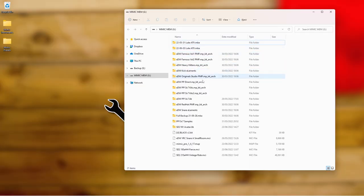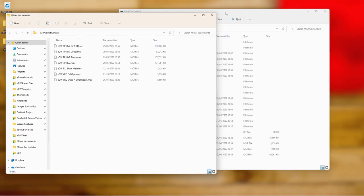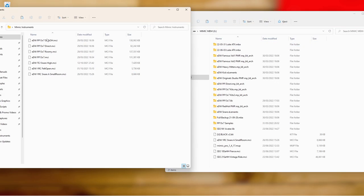This is my USB pen drive that I use exclusively with the Mimic. It's got some backups, some store presets, and some instruments already on it. If I want to load any instruments I've just made, I'll open the Mimic Instruments folder and simply copy them — ctrl+C, right-click and copy, or drag and drop — onto the pen drive. Then just wait for it to copy and you can plug the pen drive into your Mimic and load the instrument.